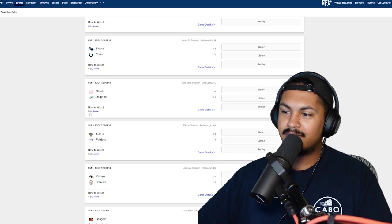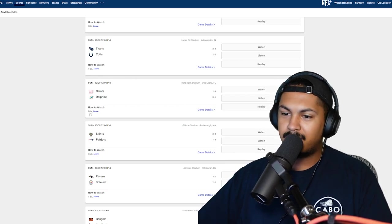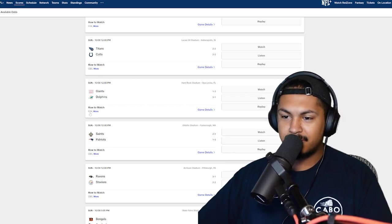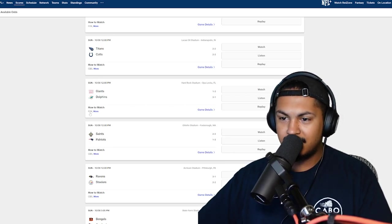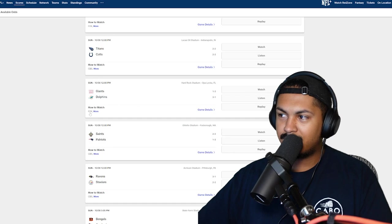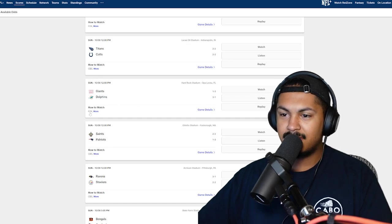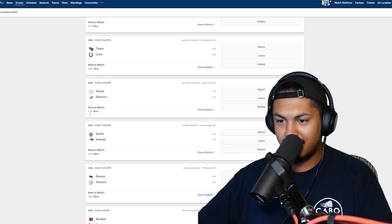Giants Dolphins. Giants stand absolutely zero chance in this game. Dolphins gonna put a 50 on them too, they might beat the record. 73 on them.